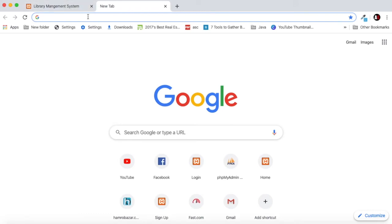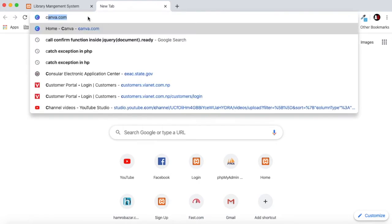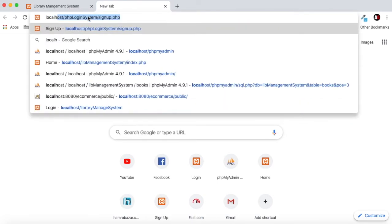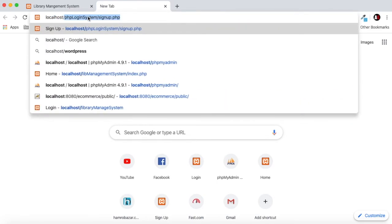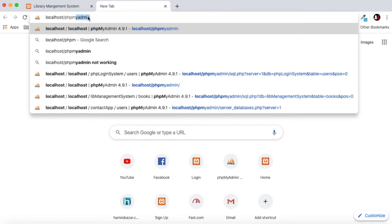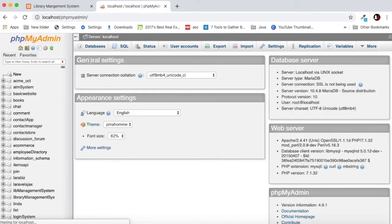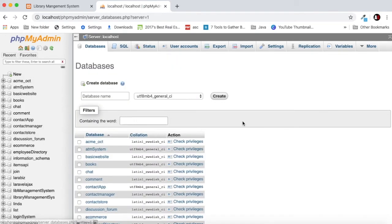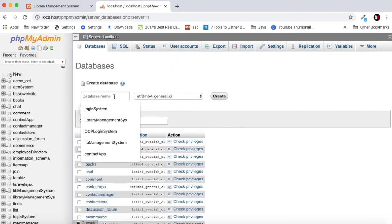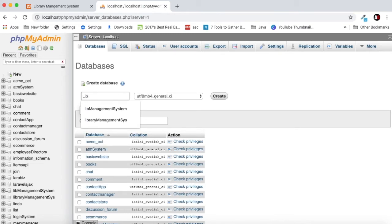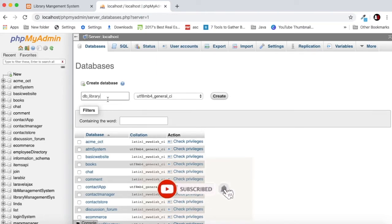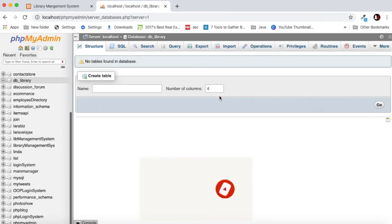Now we'll create database for our system. Just go to the server home page. For that localhost/phpmyadmin. Inside the PHP database folder we will create a database. It will be just DB library.